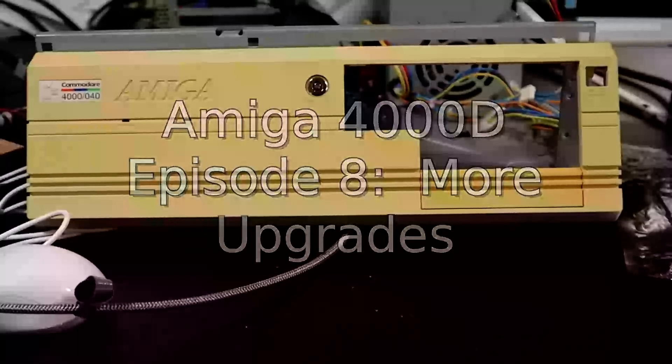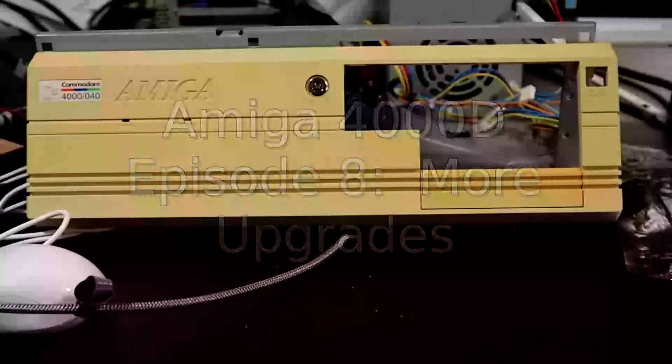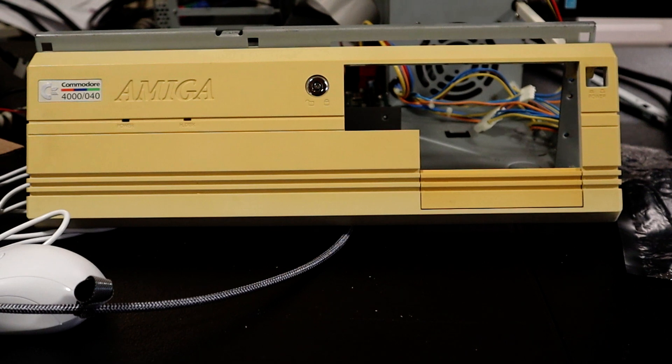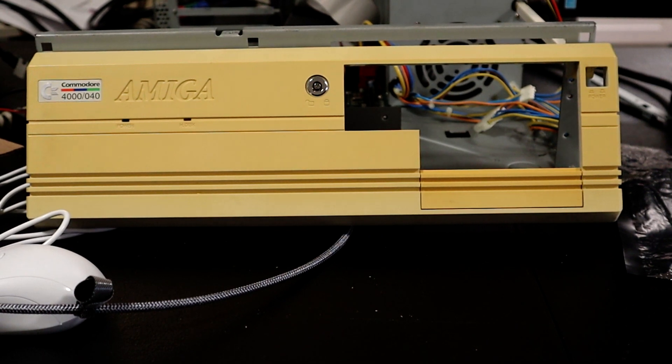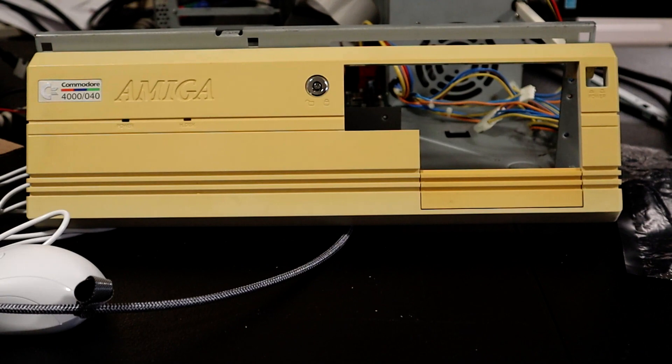Today in the lab we're going to be working again on the Amiga 4000 and want to do a final set of upgrades to this machine before we proceed to the final build.